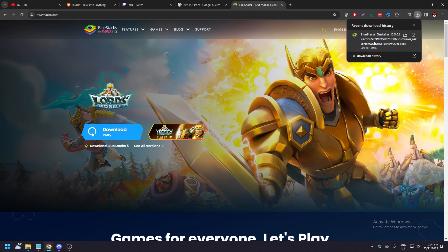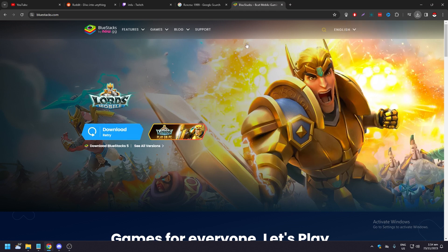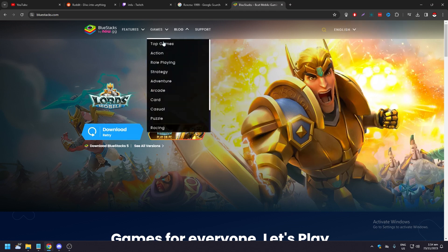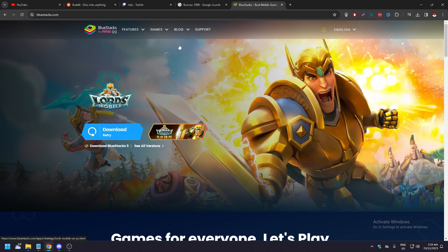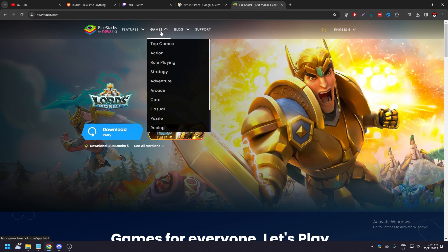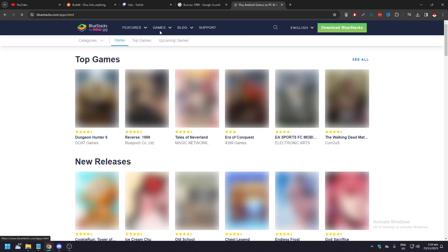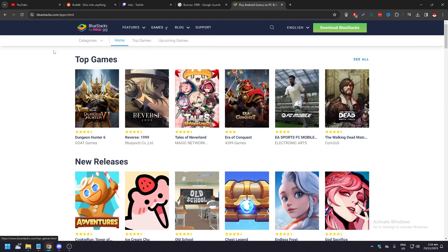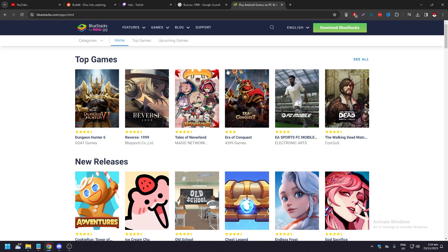And just to show you that the game is available on BlueStacks, let's click on Games. And here you're going to see the top games, new releases, and so on and so forth. Click on the search icon here to search for games and apps.